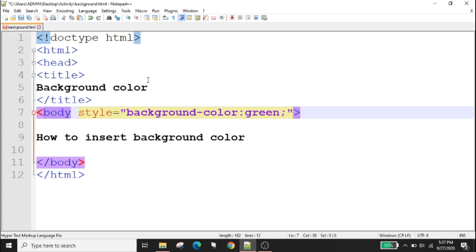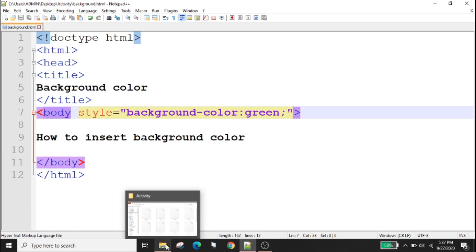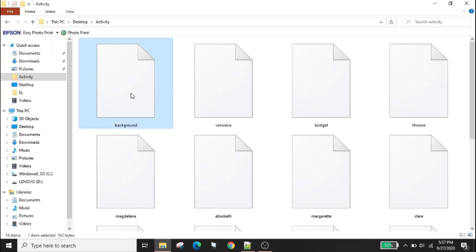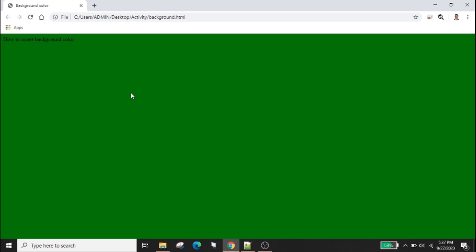Double click the background and as you can see the background color of my web page is green. You can use other colors.